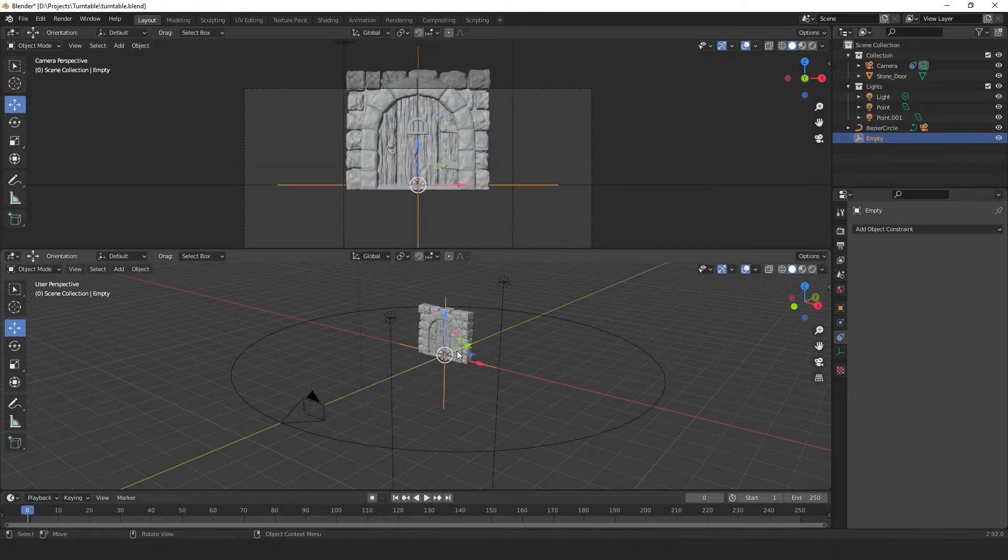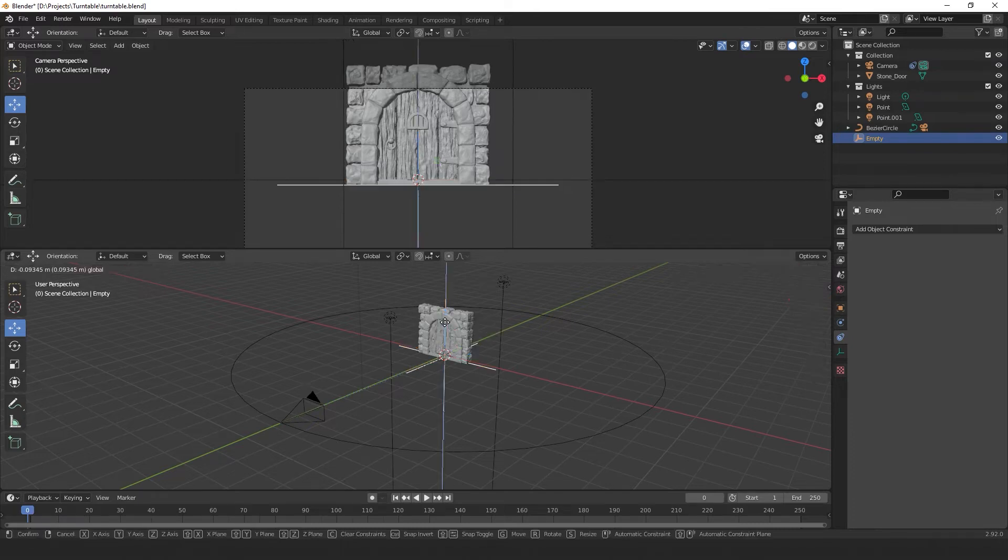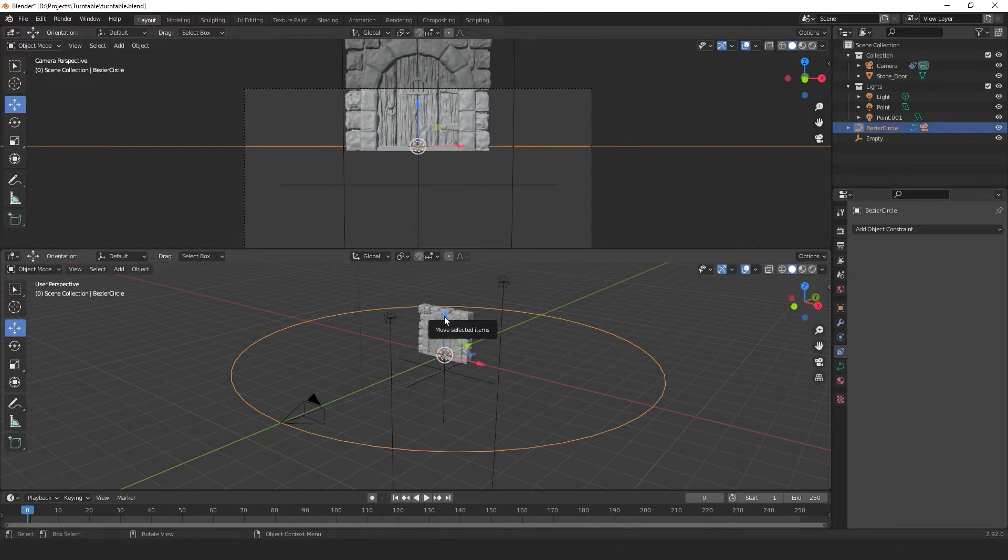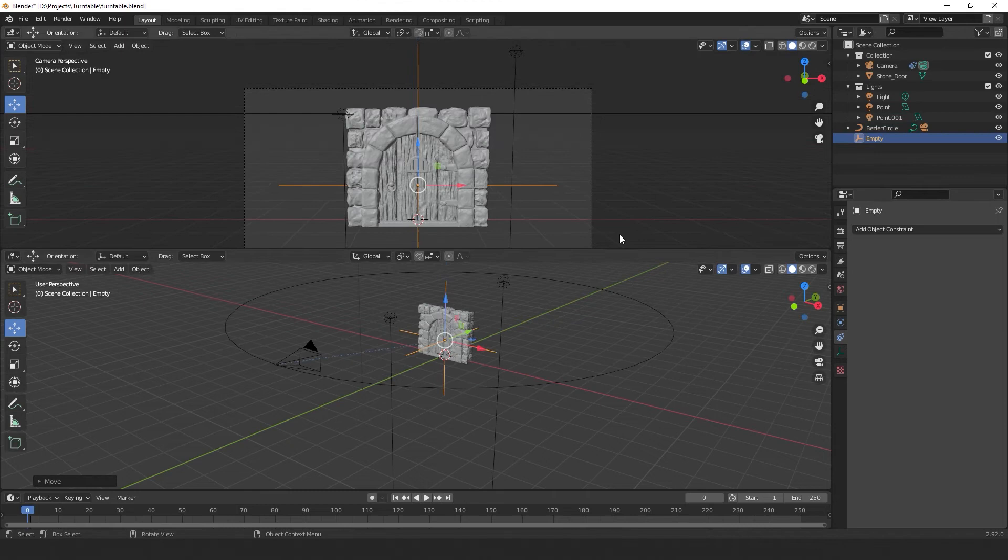So the plain axis controls the tilt of our camera and the circle object controls the position and rotation of our camera. So I'm going to rotate my camera around and try to find an angle that I like.